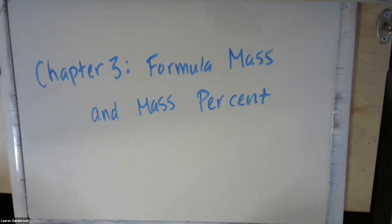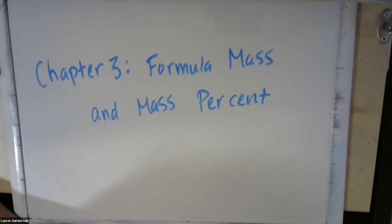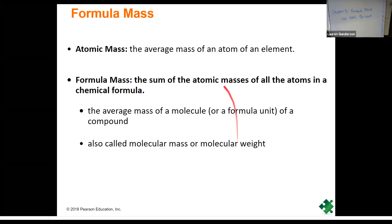This lecture is going to cover the formula mass and mass percent sections. If you turn to those pages in your notes packet you can follow along. We'll start with the definition of formula mass. We've already discussed the definition of atomic mass in previous chapters. Formula mass is a similar idea, except instead of looking at just one element, we're looking at all of the atoms and elements that make up a compound.